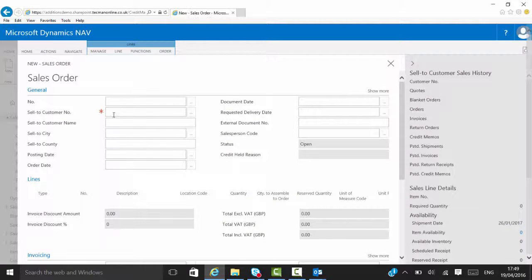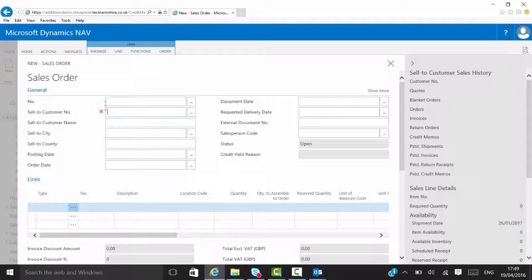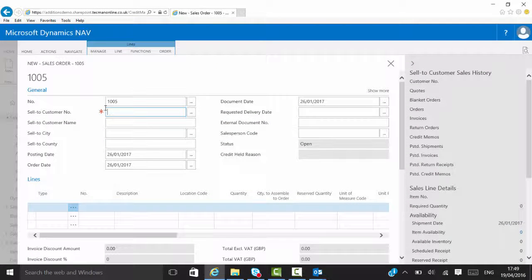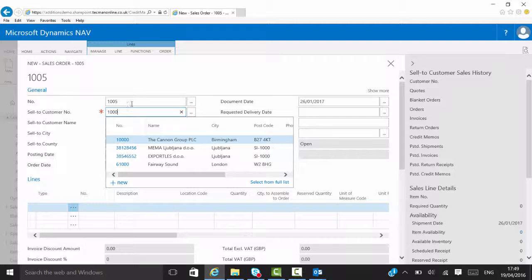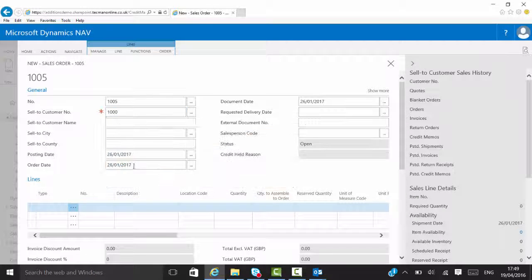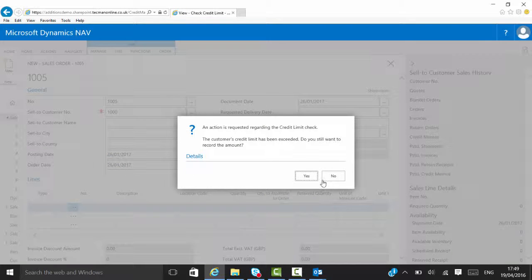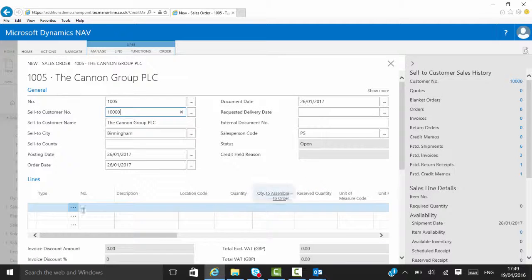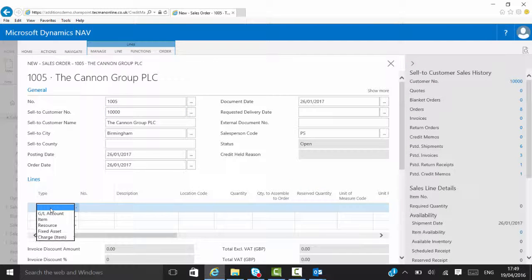So we'll put an order on for the customer we were just looking at. I'm going to get a warning from the system now that they're over their credit limit.